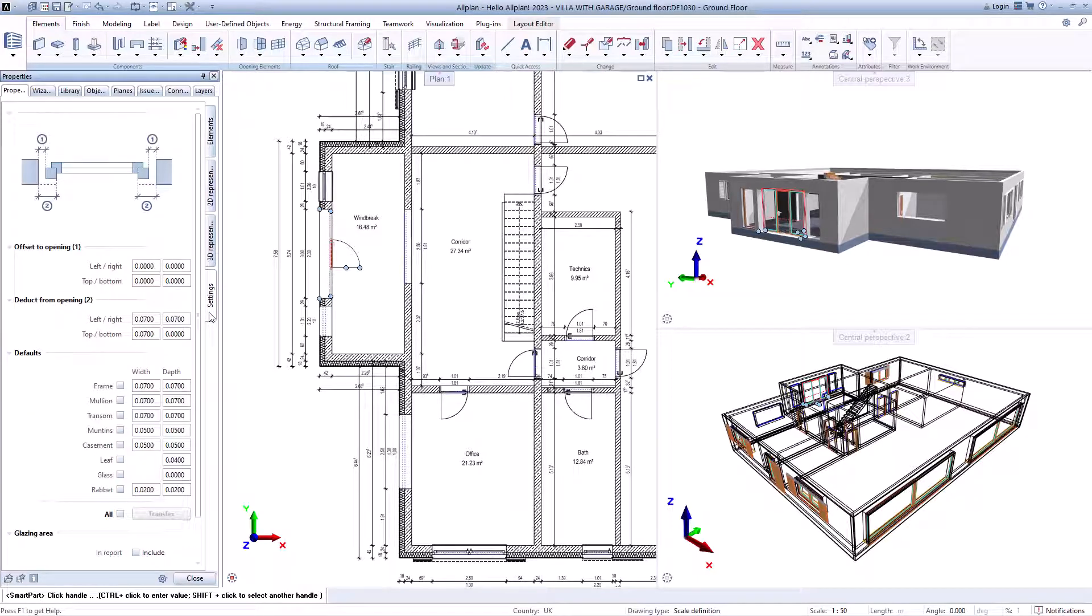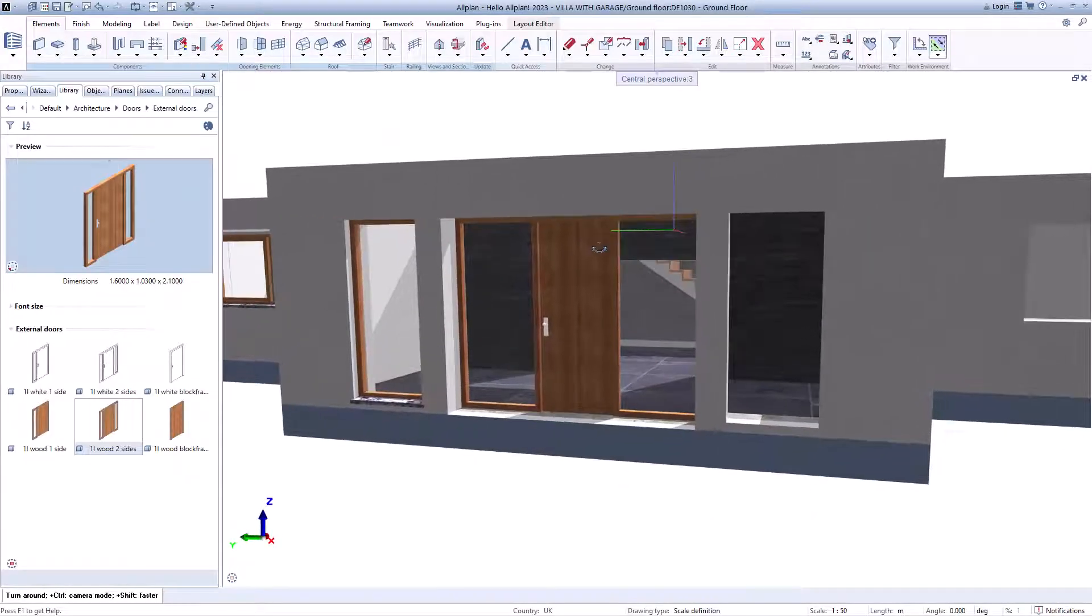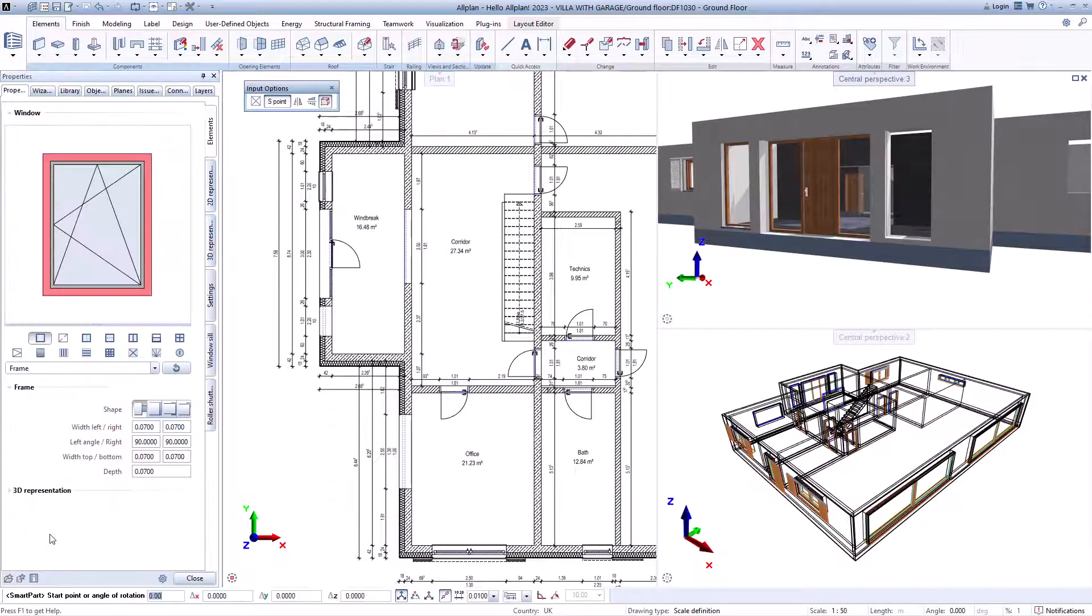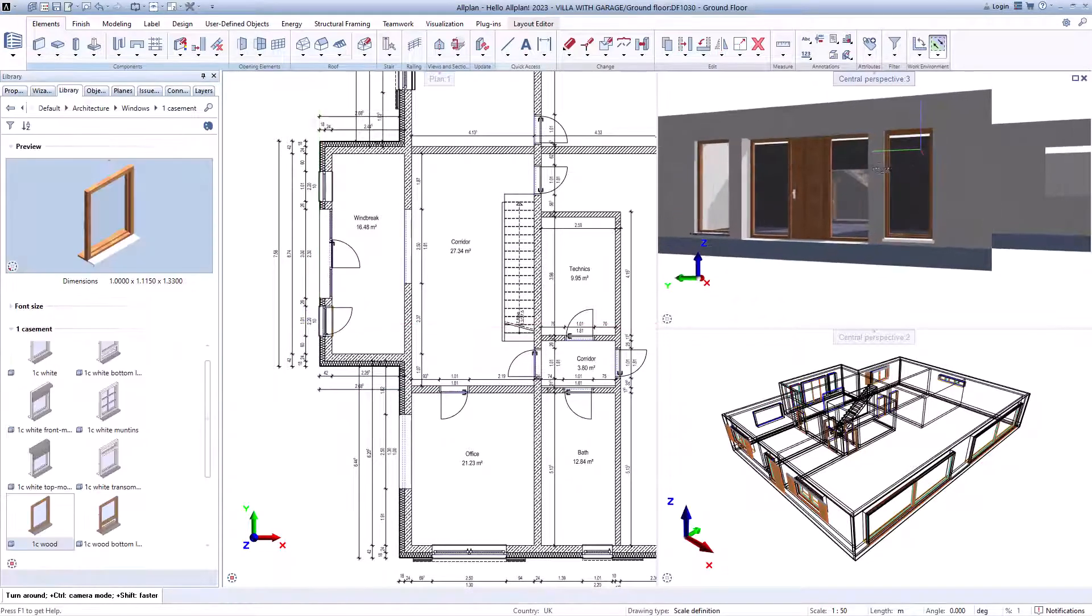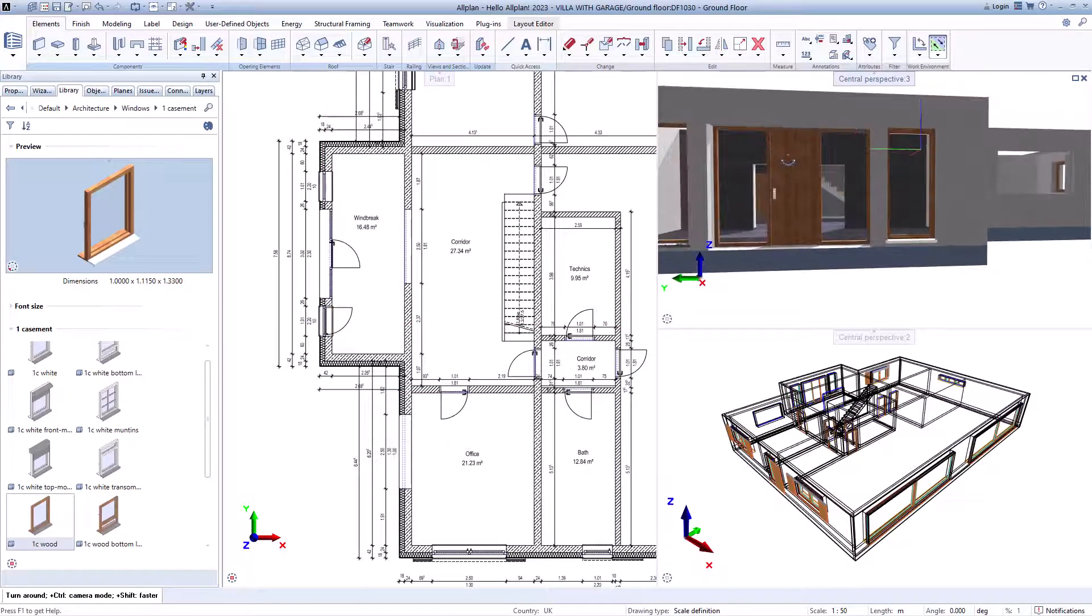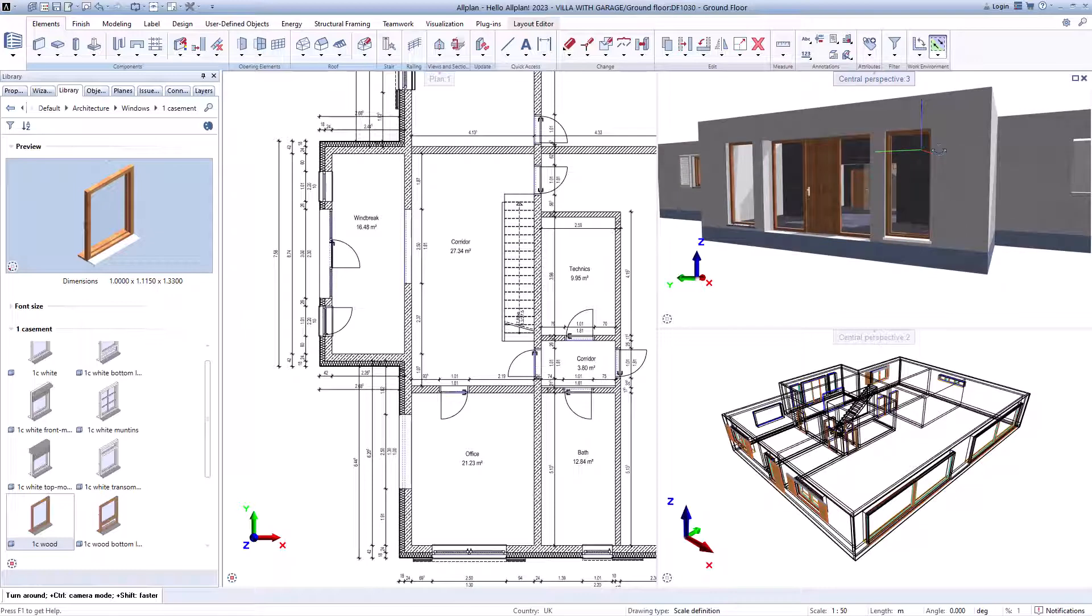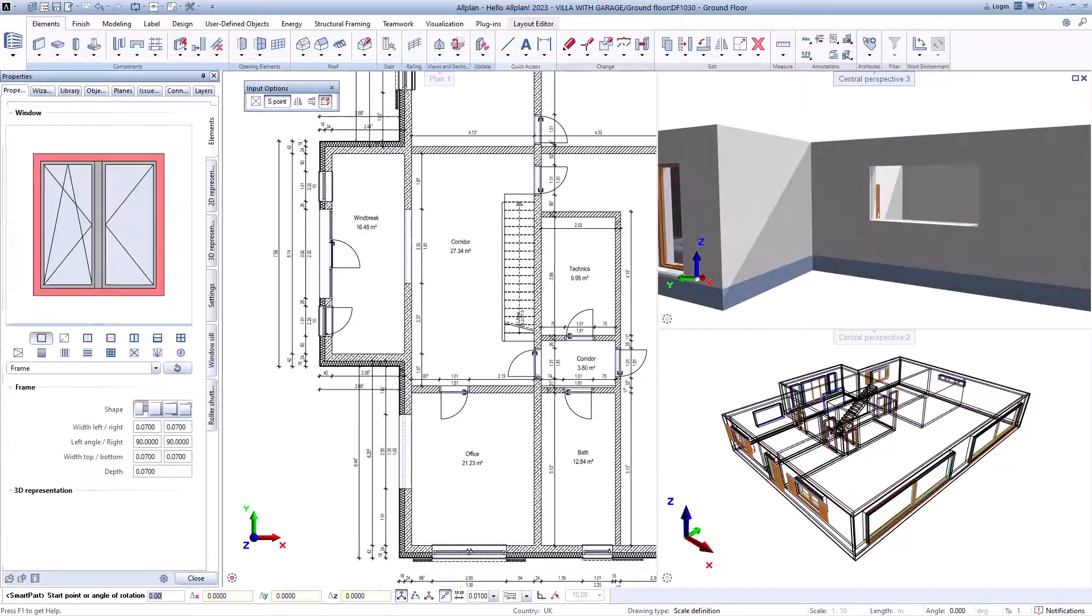Of course, you can also customize these according to your wishes. All you have to do is insert them into the opening and you're done. Like all smart parts, you can also exchange and adapt them at any time and at the same time apply adjustments to all identical objects.